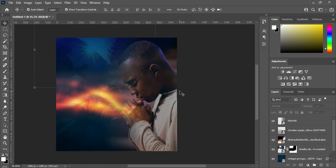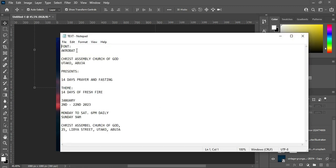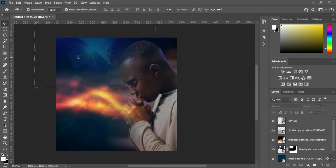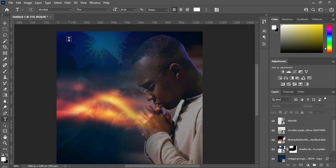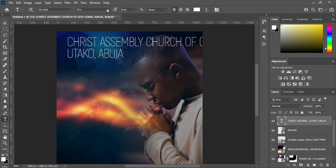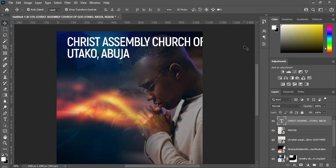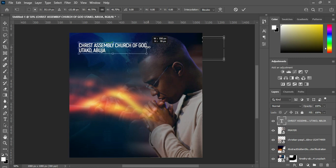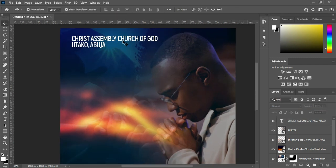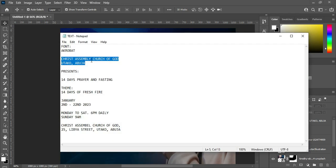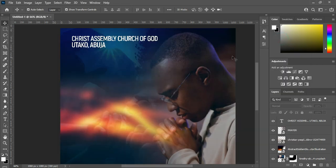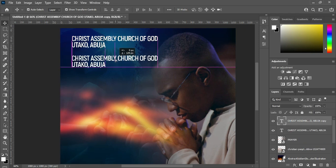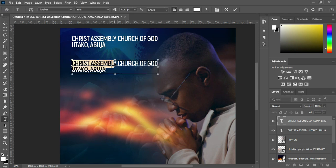Now that we are done with the background, the next thing is the text. Go to your text document — the font I'm going to use in this tutorial is Acrobat. Press Ctrl+C to copy, then press T on your keyboard to select your text tool, then Ctrl+V to paste. I'm going to make it bold, then reduce the font size. Then I'll copy this one — Ctrl+C — then select your text tool or Ctrl+J to duplicate, and drag it down over here.